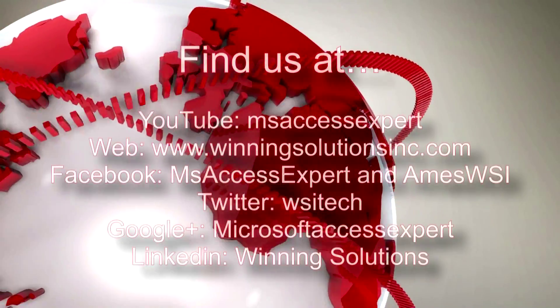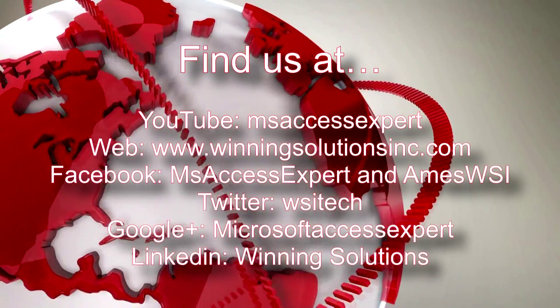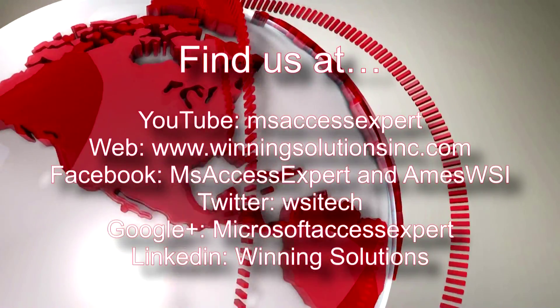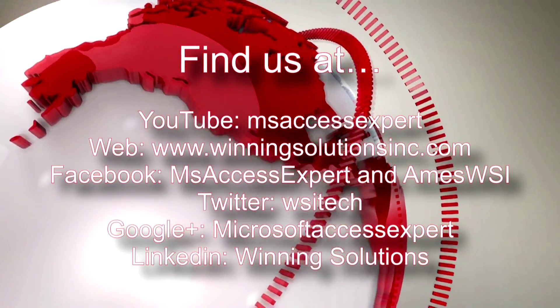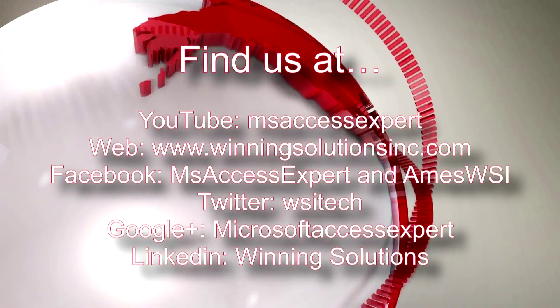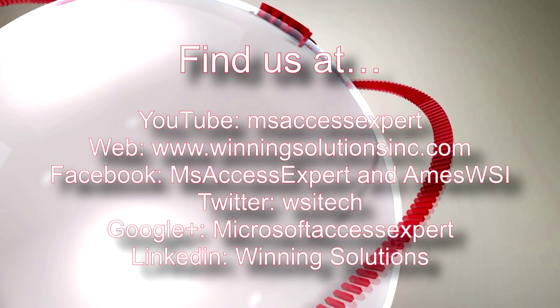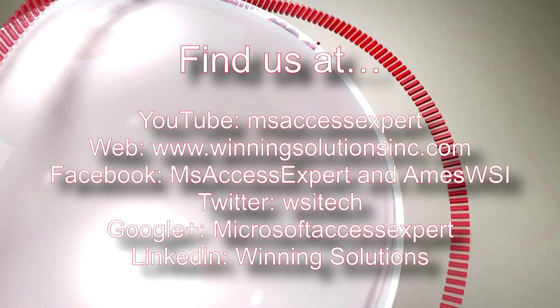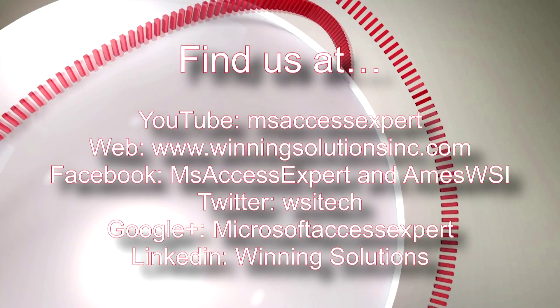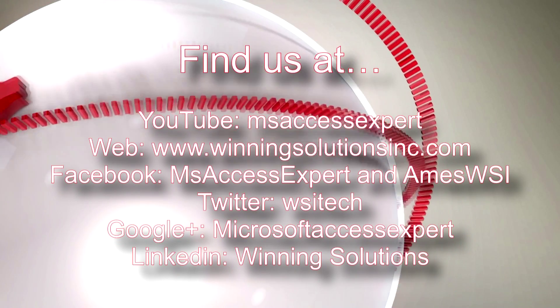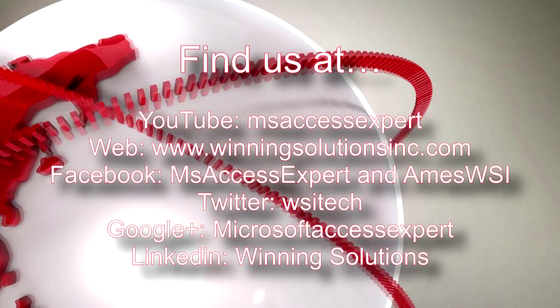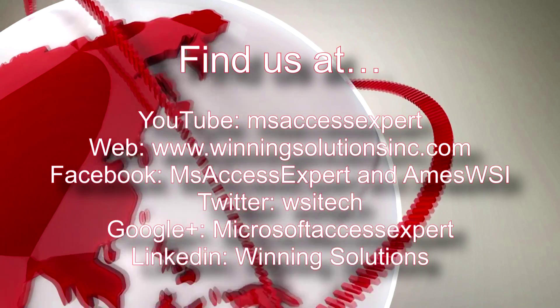As always, feel free to contact us for any of your IT needs, whether it be programming that you need, you want to buy a template, you want to customize a template, anything. I'm going to post our contact information in the description below of this video.